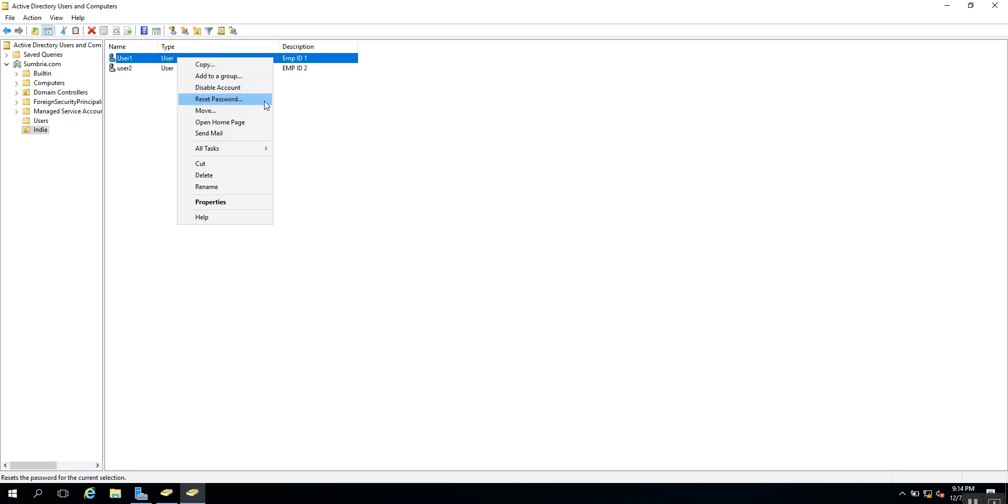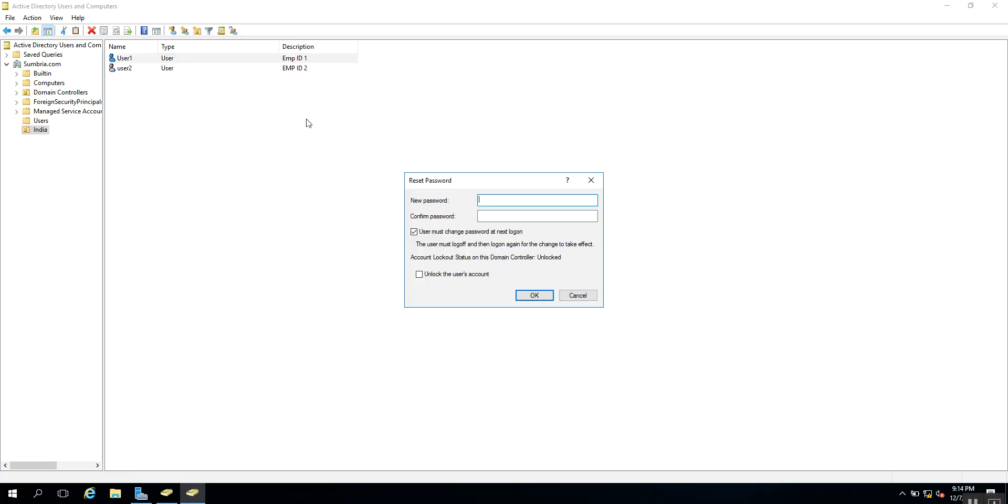I'm going to enter the temporary password for the user.